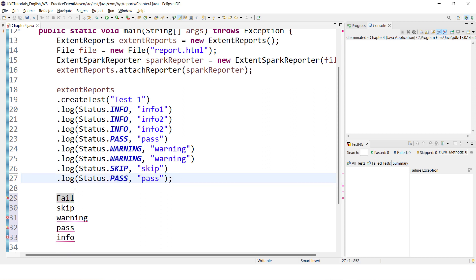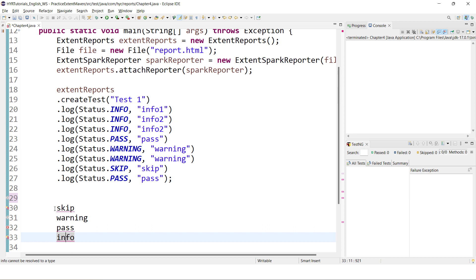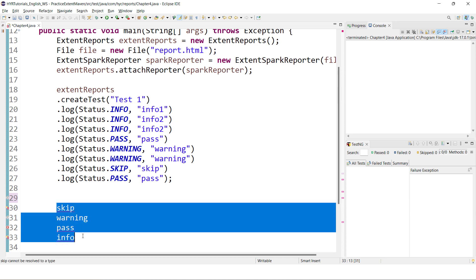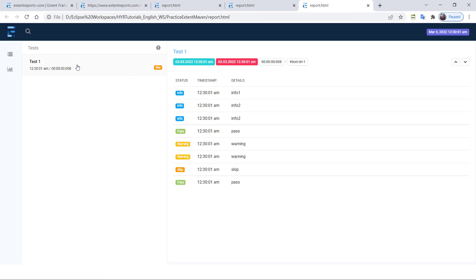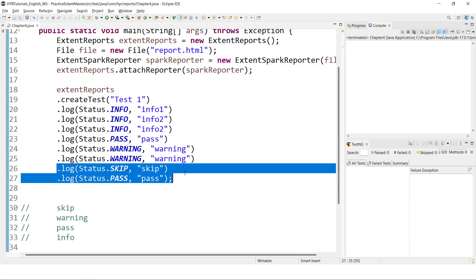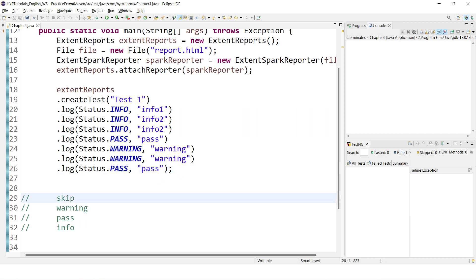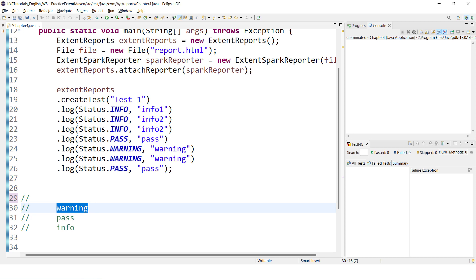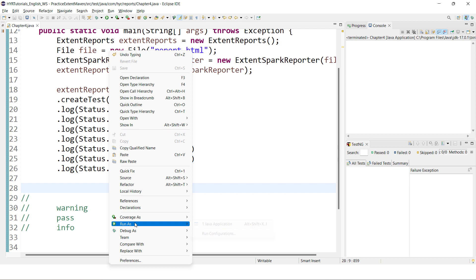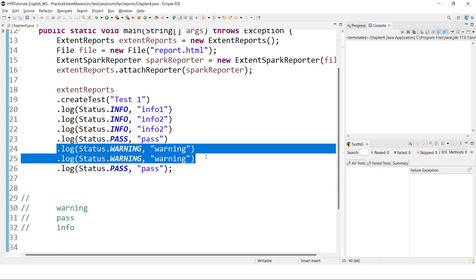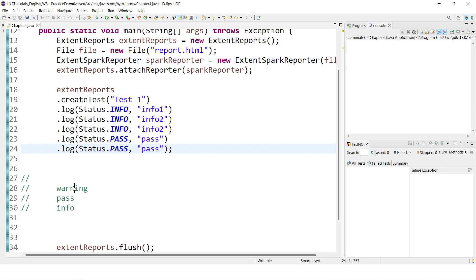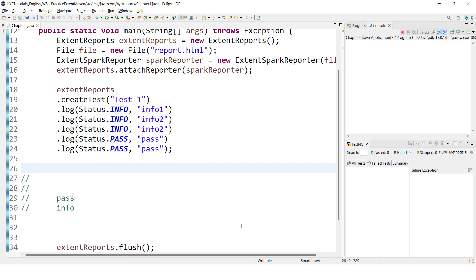If you remove all the fail statements, you don't have fail status anymore. Now you only have skip, warning, pass, info. So your test status will become skip. I'll execute this — now you see the status is skip. If you also remove skip, your topmost thing is warning, so your test status will be warning. Execute again — now you see the test status is warning. Remove all warnings too, and you have only info and pass — the topmost is pass — so the entire test will pass.